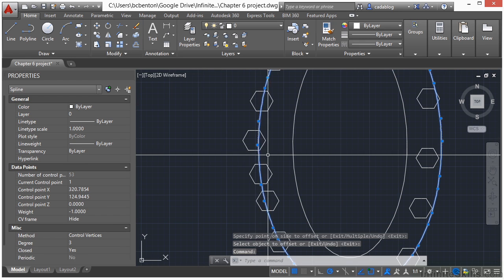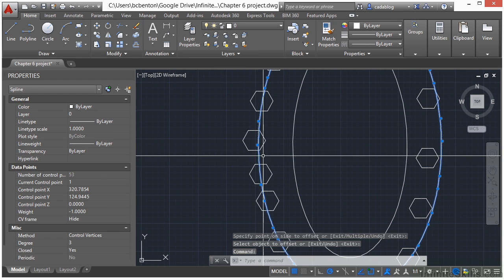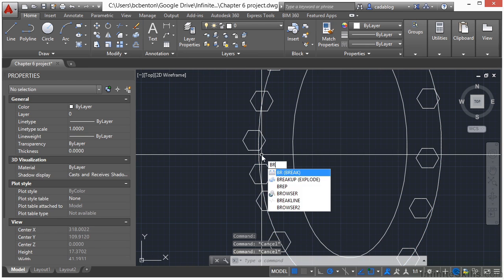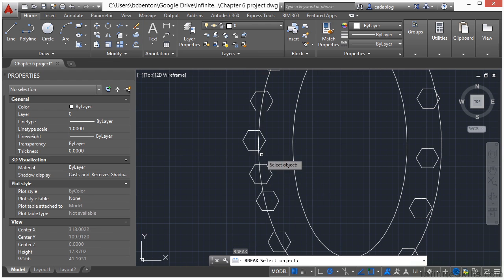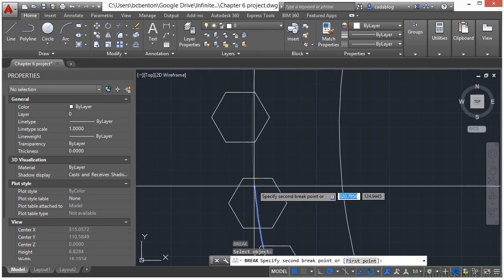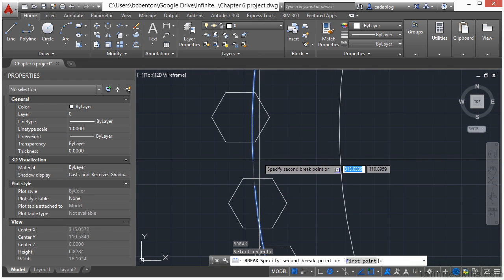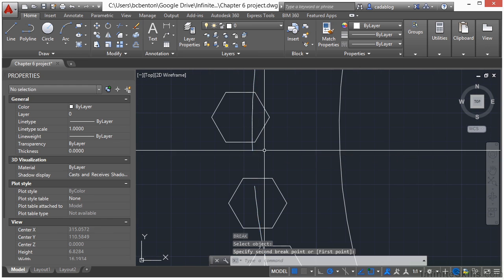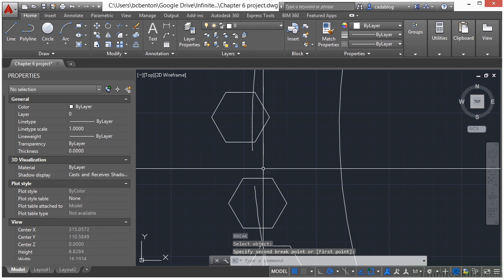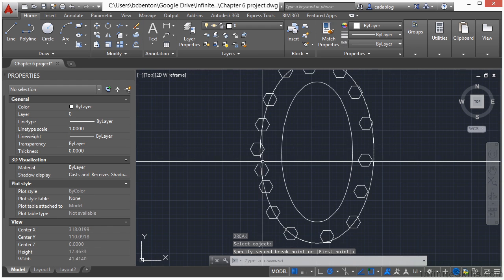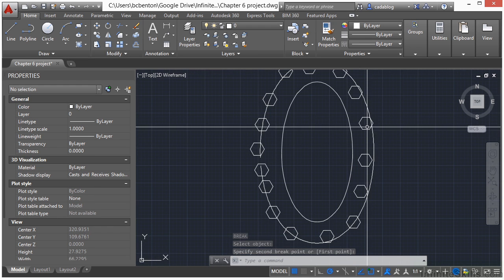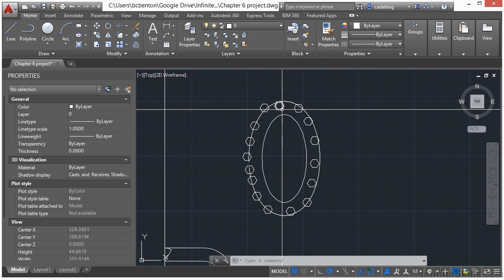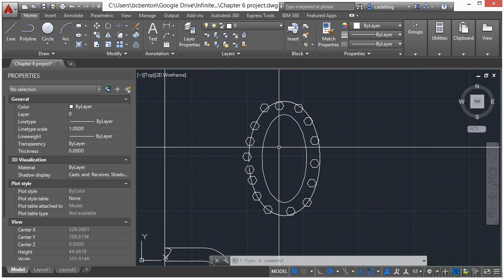What we'll need to do is break it. Use the break command. Select a point here. And then just select another point here, just a little bit of a break. Now we also need to get rid of all of these other objects here, all of these other hexagons.